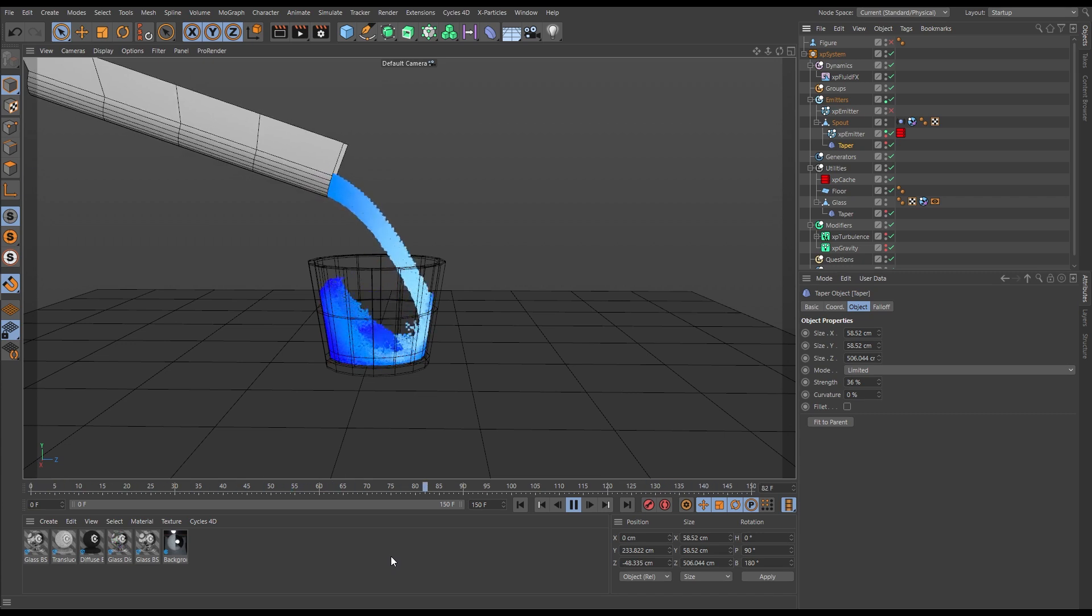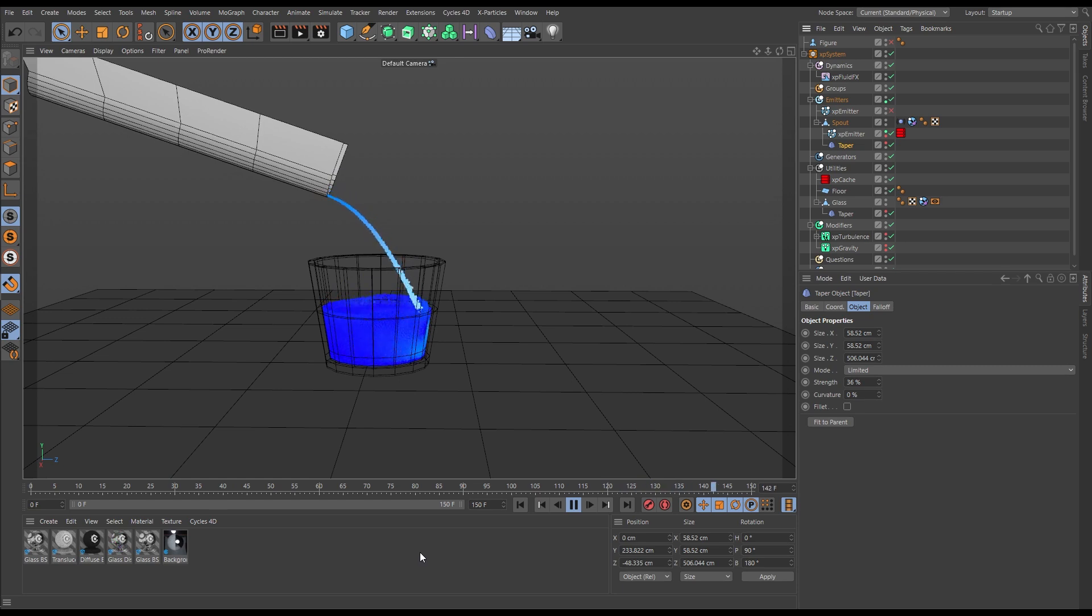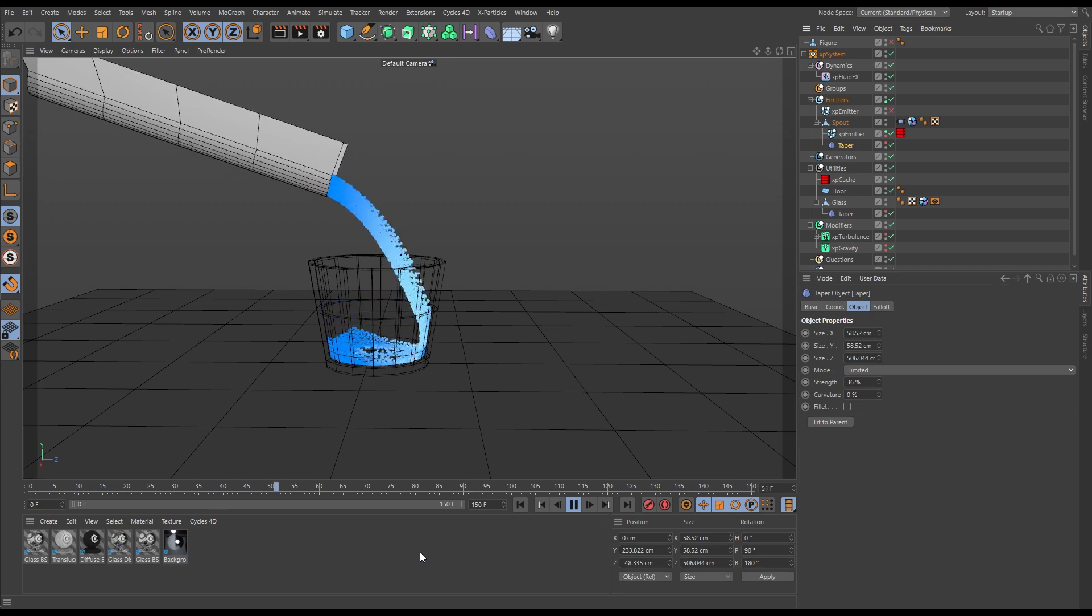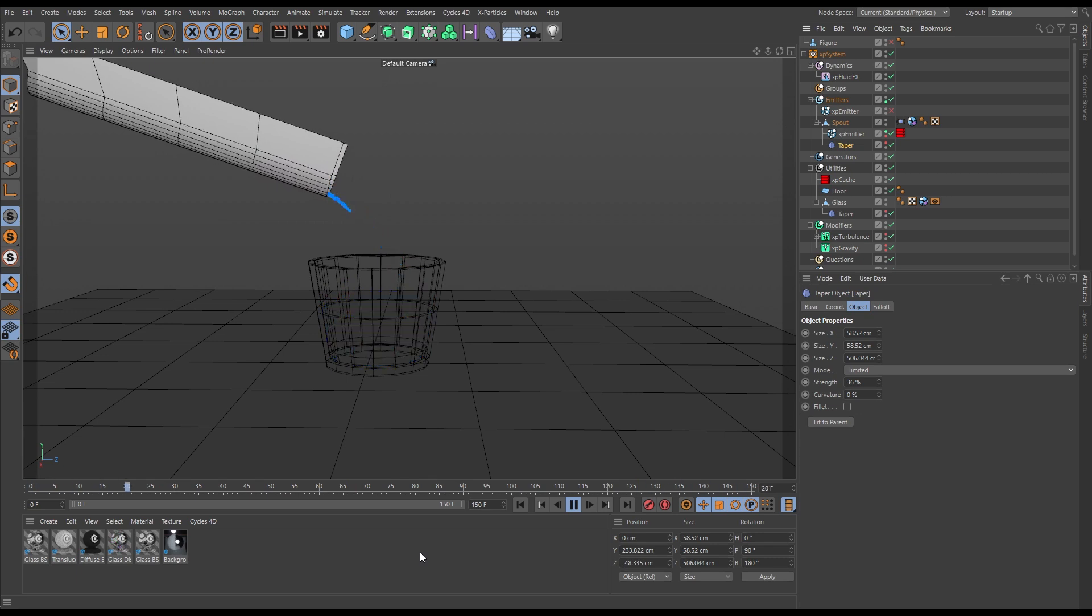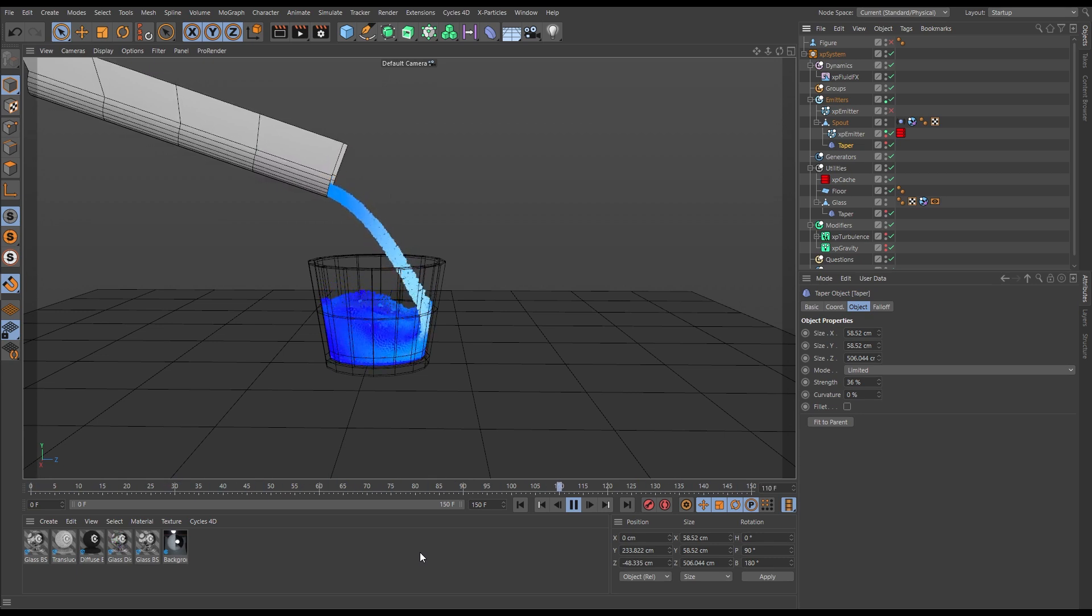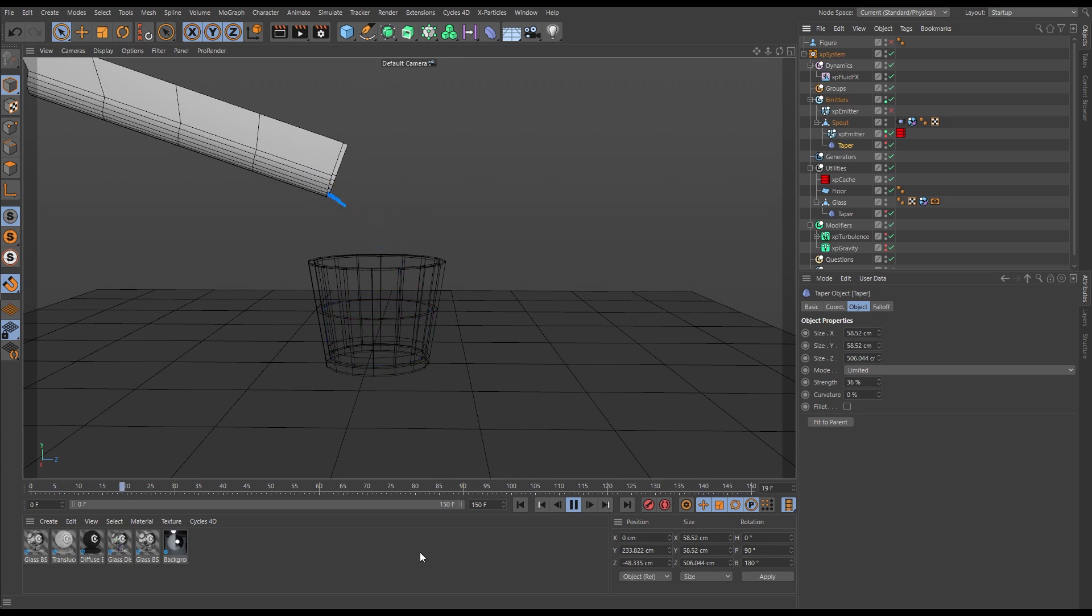For this type of scene the solver that you want to use is XP Fluid Effects. We'll explain why in a moment, but for real world scale fluid pours, Fluid Effects is the solver to use.